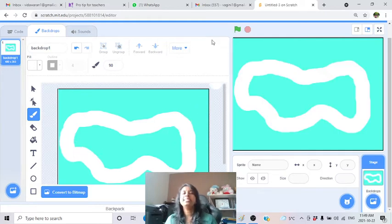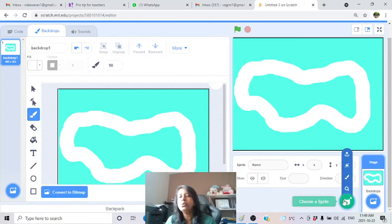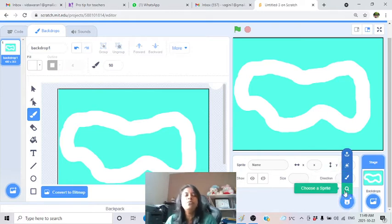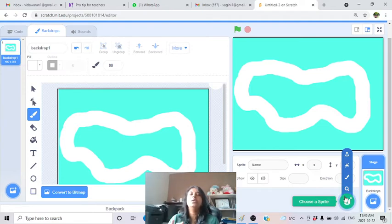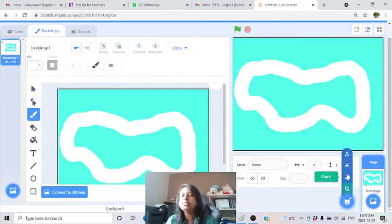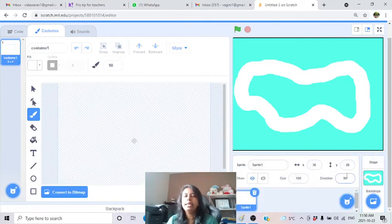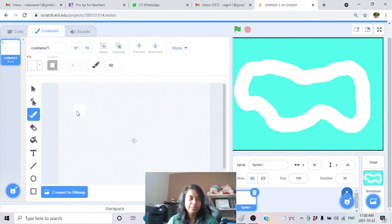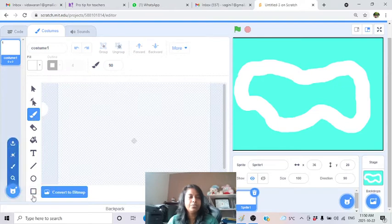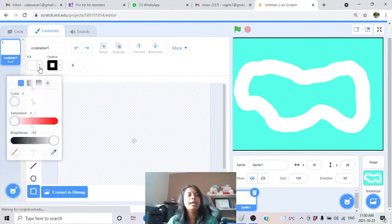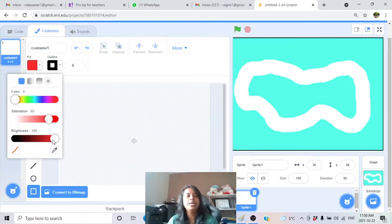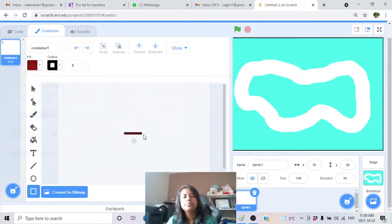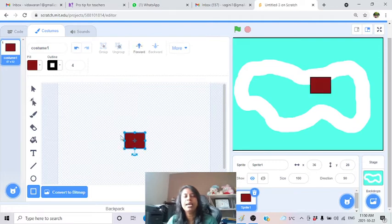We got our race track on a blue background. Now we need two cars, so we'll create two sprites. I'll draw a simple car. First sprite: I draw a square and make the car color red - red is very bright and easy to see on a white background.